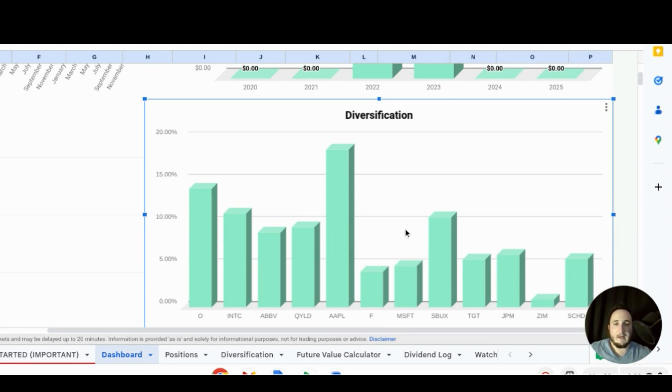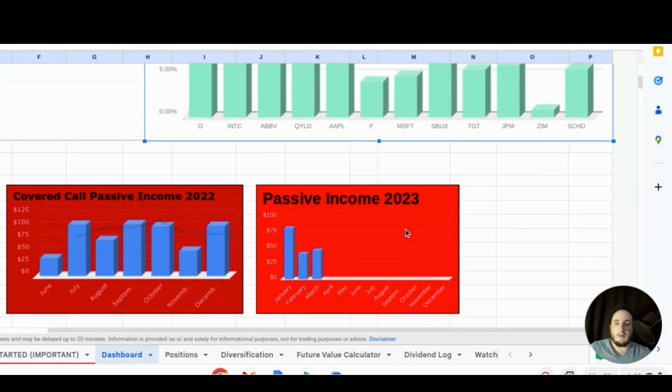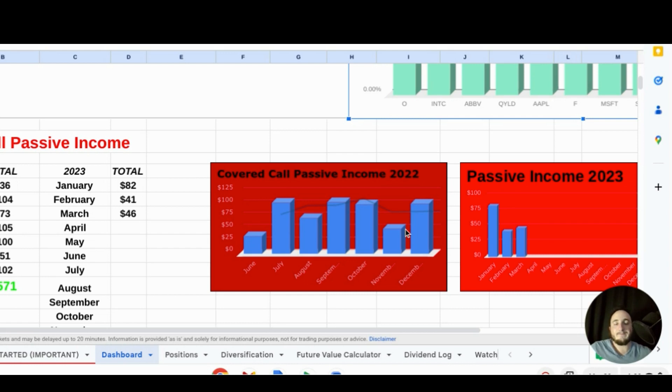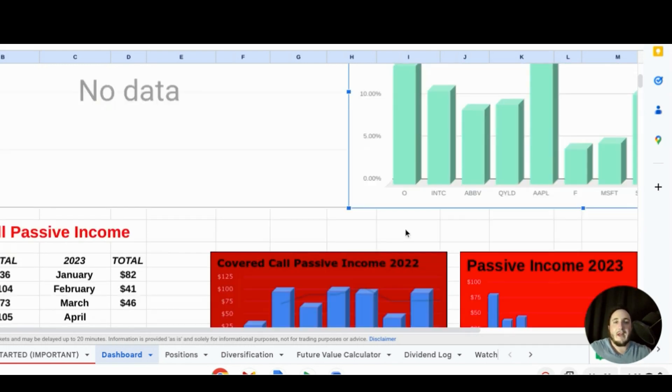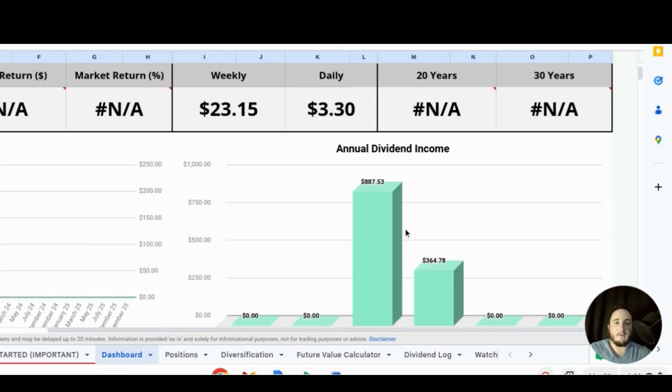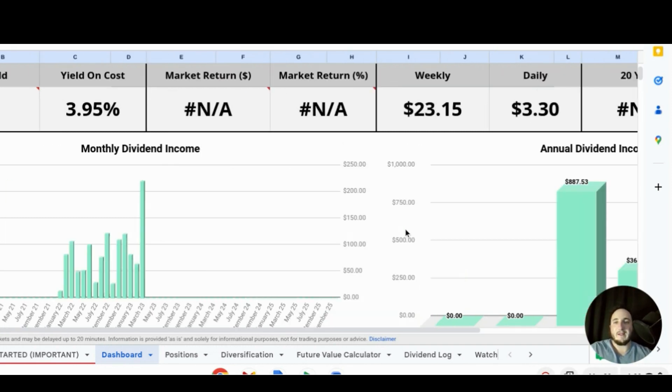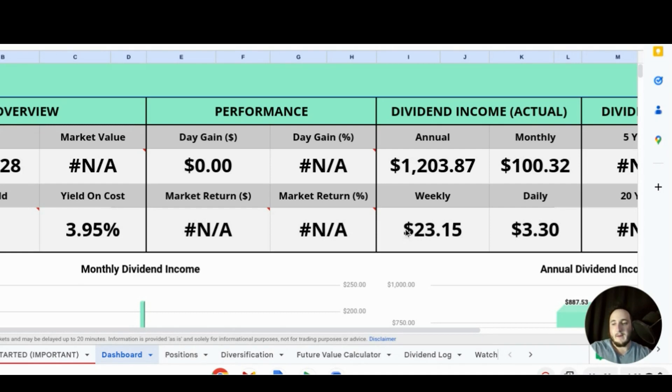So let's go to our covered call income. We did receive $46 in covered call income for the month of March and that did beat out last month of February and it brings our total for 2023 so far to $169. So let's add that with the amount of dividends we have received so far. We add the $169, let me just do that math real quick, $169 plus $364.78, we have $533.78.